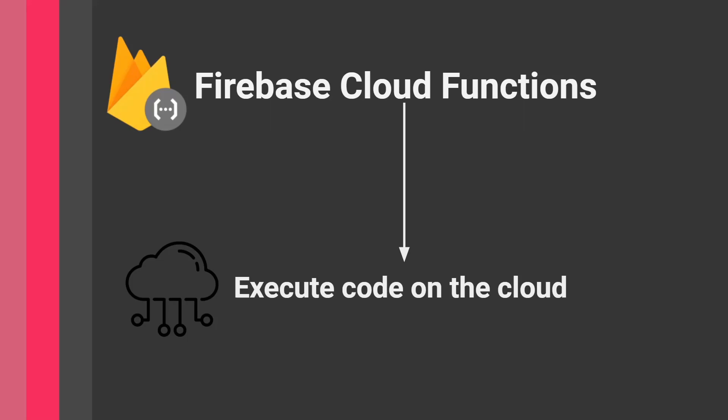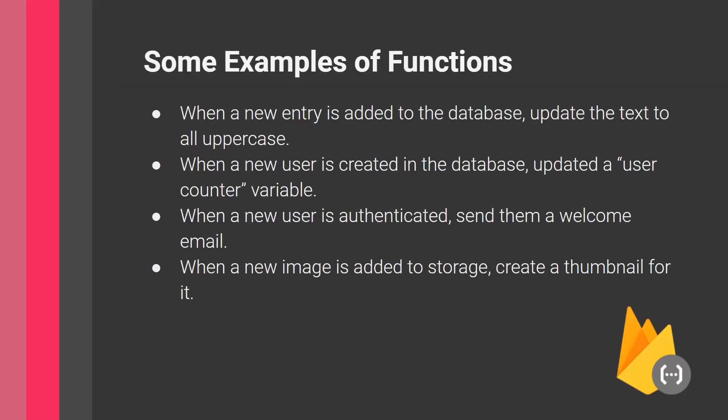What are some examples of functions? These are taken from Firebase documentation and examples. I'll put a link in the description to an open-source GitHub repo with examples to get you started. I can also create video tutorials on functions for this channel.